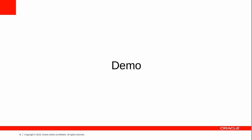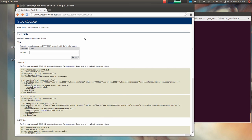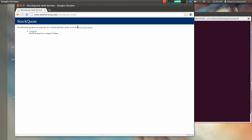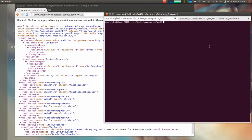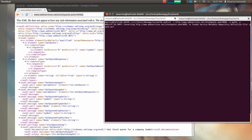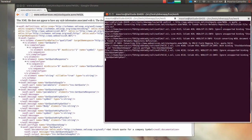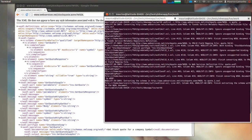We'll start by choosing a stock quote web service from a public test site — like this one. We'll look at its interface, or WSDL, which is here. I'll copy the URL for the interface and use it in the WSDLCVT command. This is an Oracle Salt command that translates the web service interface into Oracle Salt configuration artifacts. We'll see some warnings, such as HTTP binding.